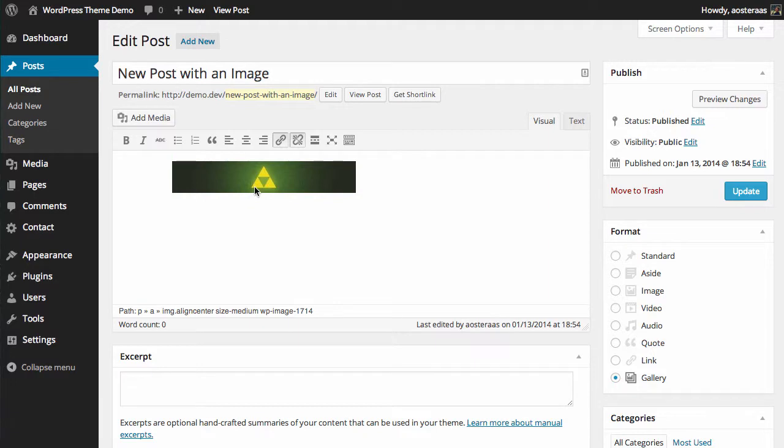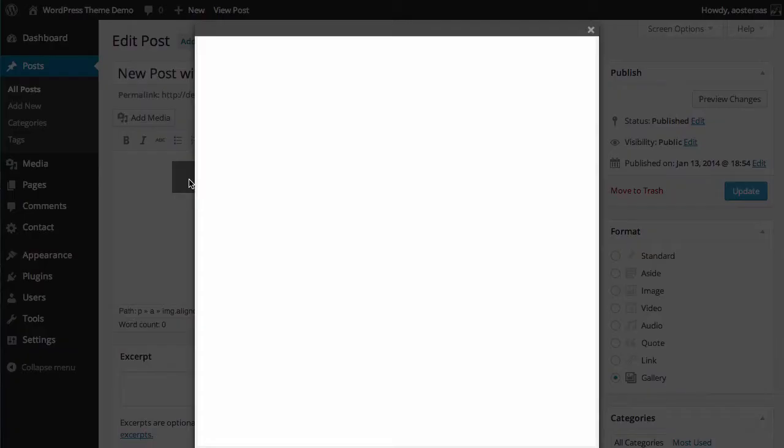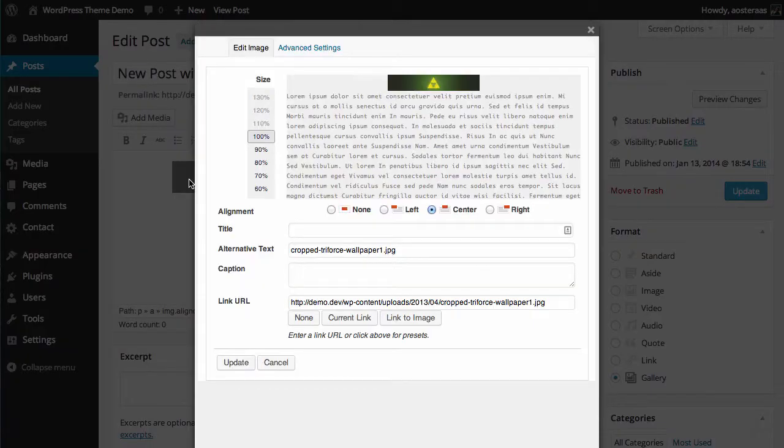So here we can see the image and if we click on it we get this little dialog and then we just click the image icon. And now the image editing interface appears.